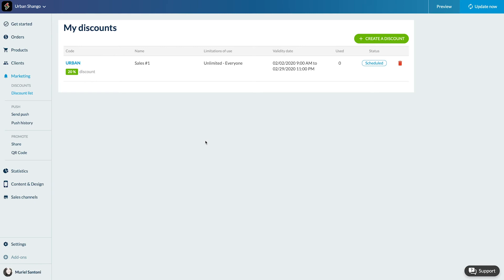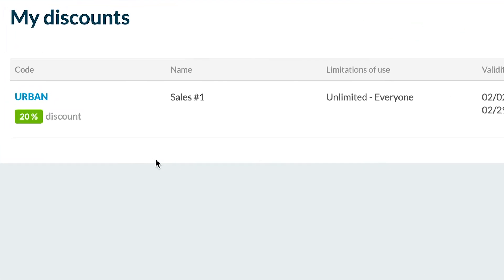Code: in this column you'll find the code associated to the discount and the amount or the percentage of the discount. Name: the name you gave the discount when you created it.